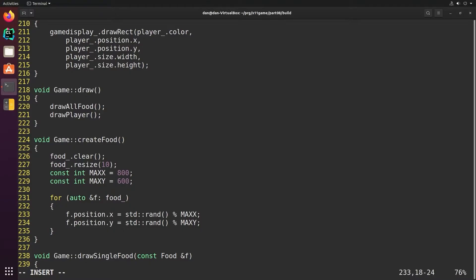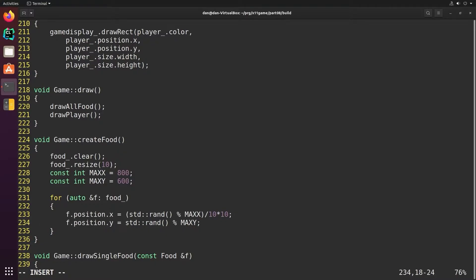An easy way to do that is just take the random position, divide it by the integer 10, and then multiply it by the integer 10. This will put it on a 10 pixel grid, it'll snap to grid.